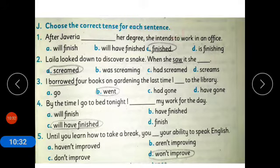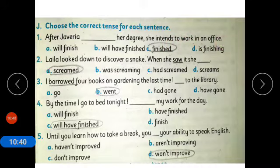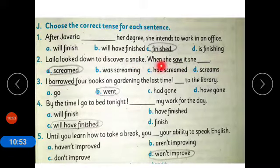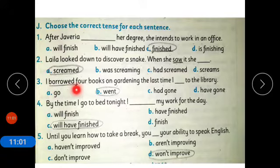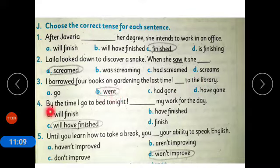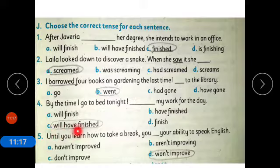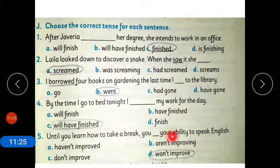Now coming to Exercise J: choose the correct tense for each sentence. After Javeria finished her degree, she intends to work in an office — option C is correct. Laila looked down to discover a snake; when she saw it, she screamed — we use past tense. I borrowed four books on gardening the last time I went to the library. By the time I go to bed tonight, I will have finished my work for the day. Until you learn how to take a break, you won't improve your ability to speak English.